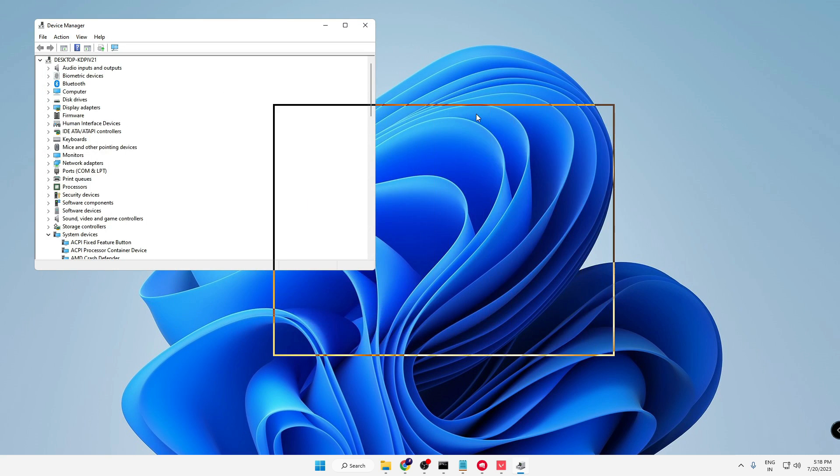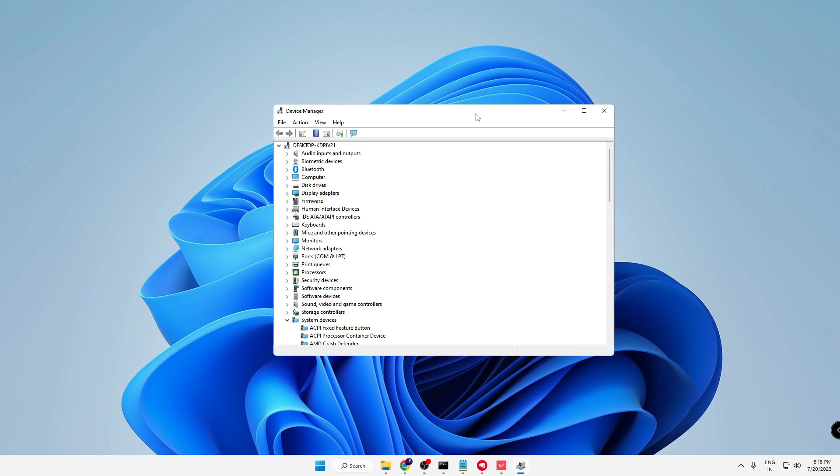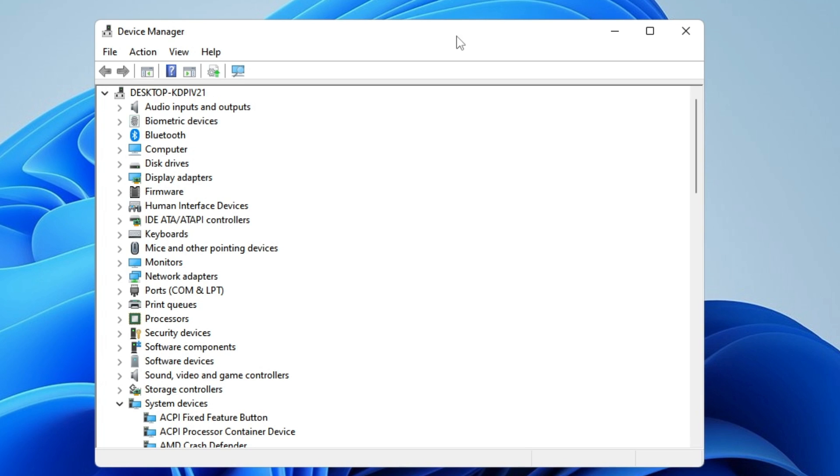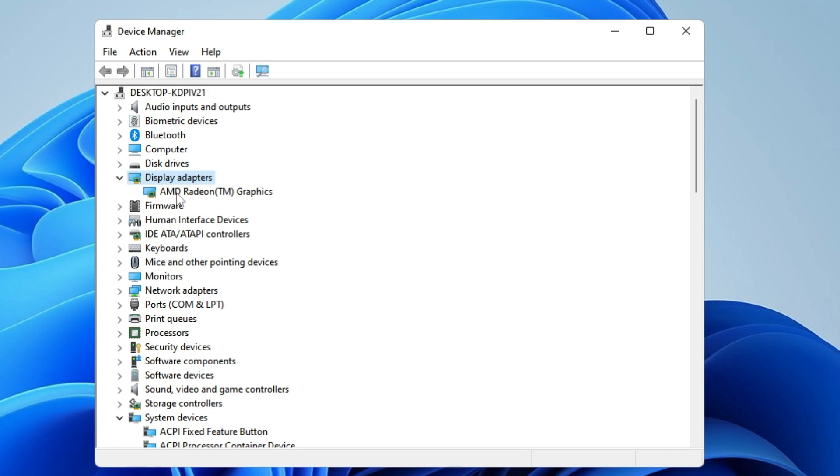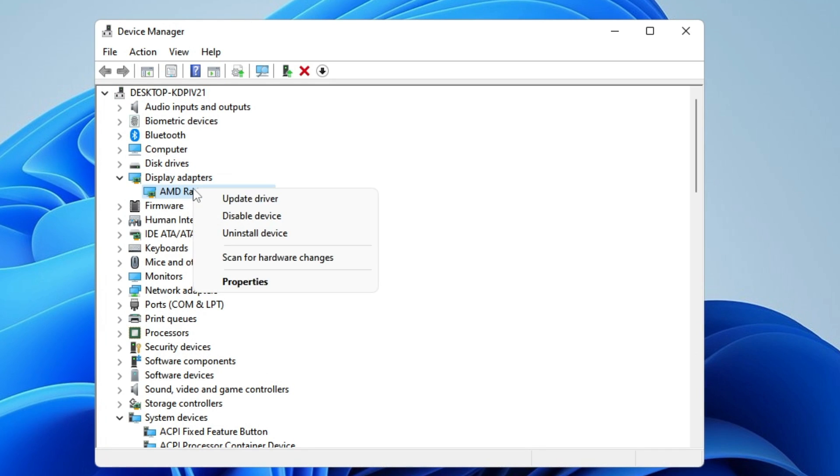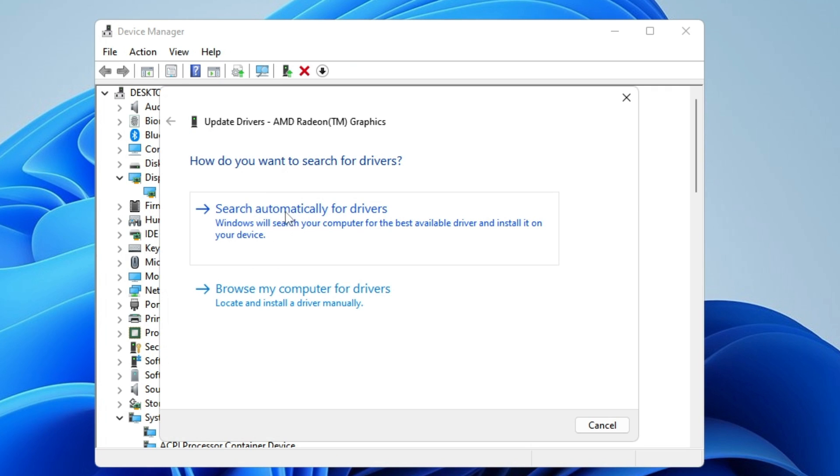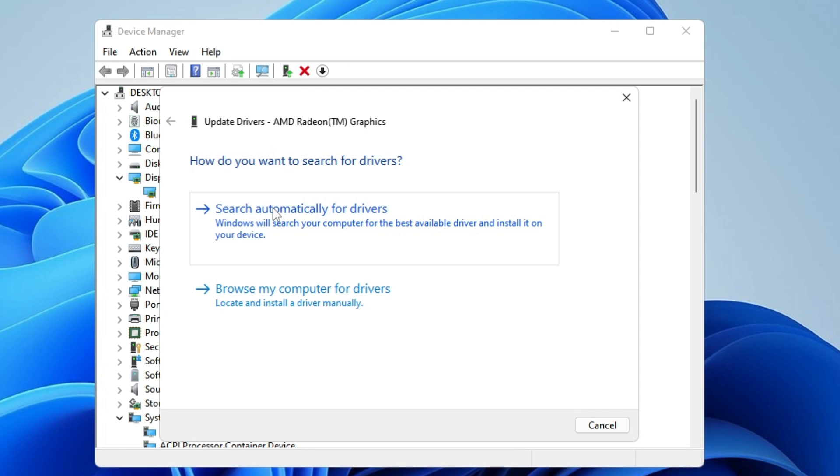Here, ensure that your network adapter and graphics card are both up to date. First, look for Display Adapters and double-click on it. It will display whichever graphics card you're using. Right-click on it, choose Update Driver, click Search automatically for drivers. If updates are available and you're connected to the internet, it will automatically update.